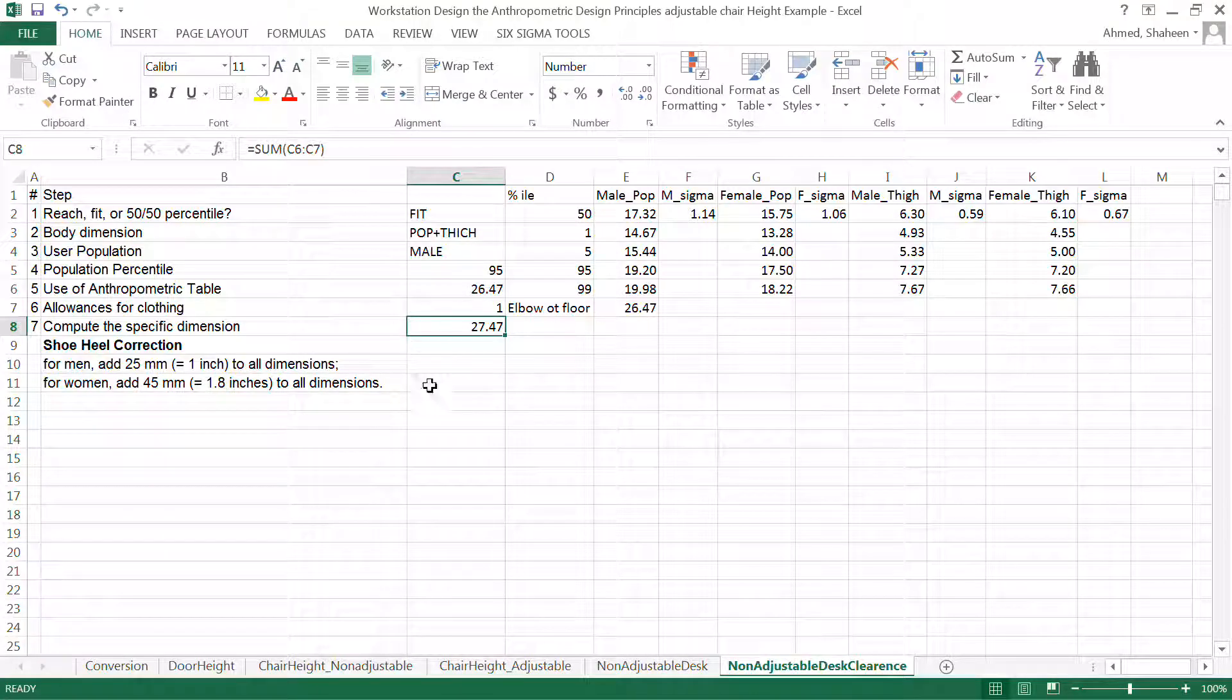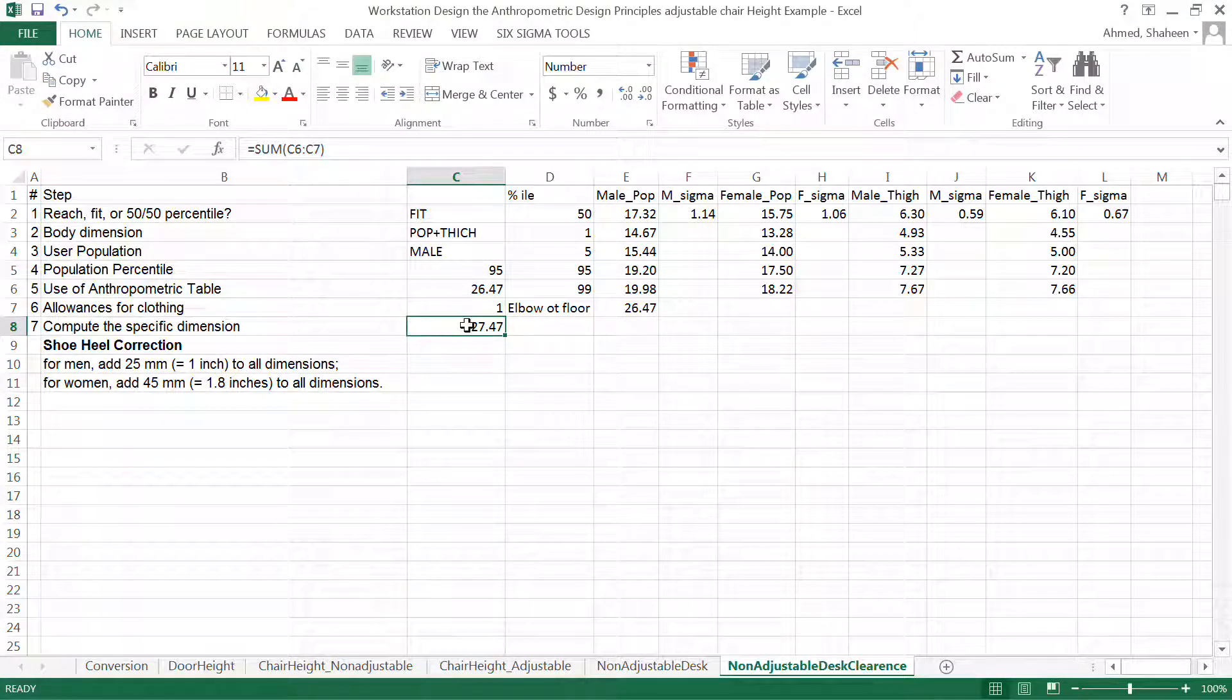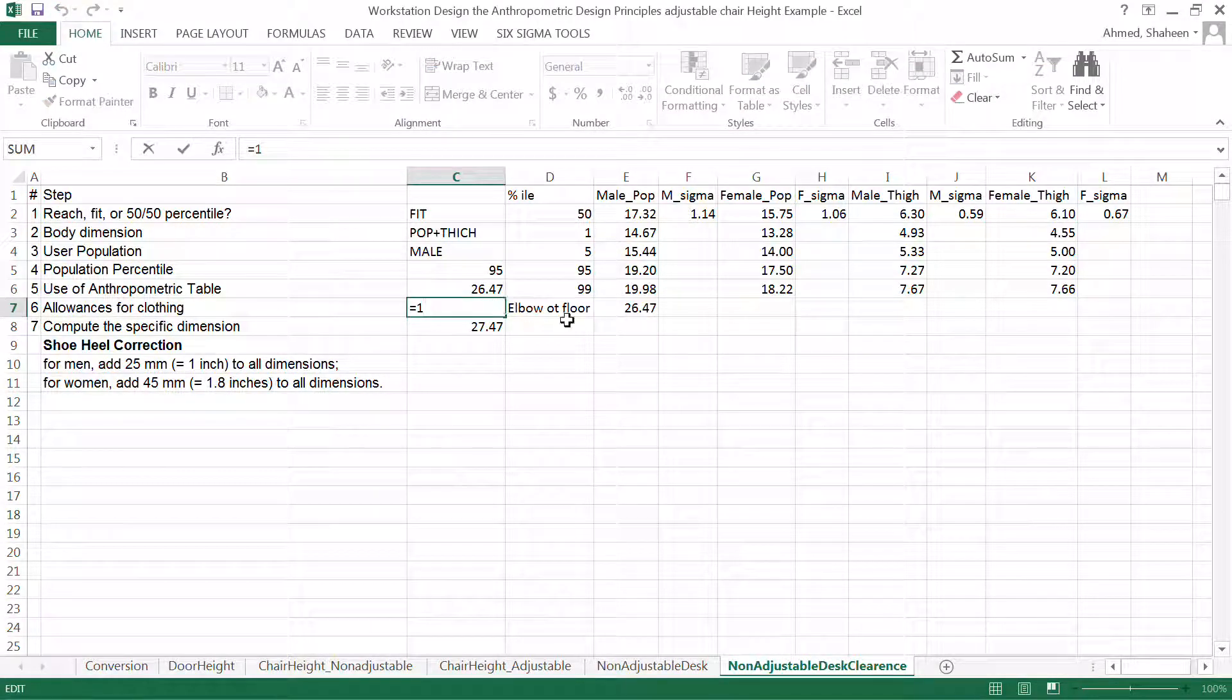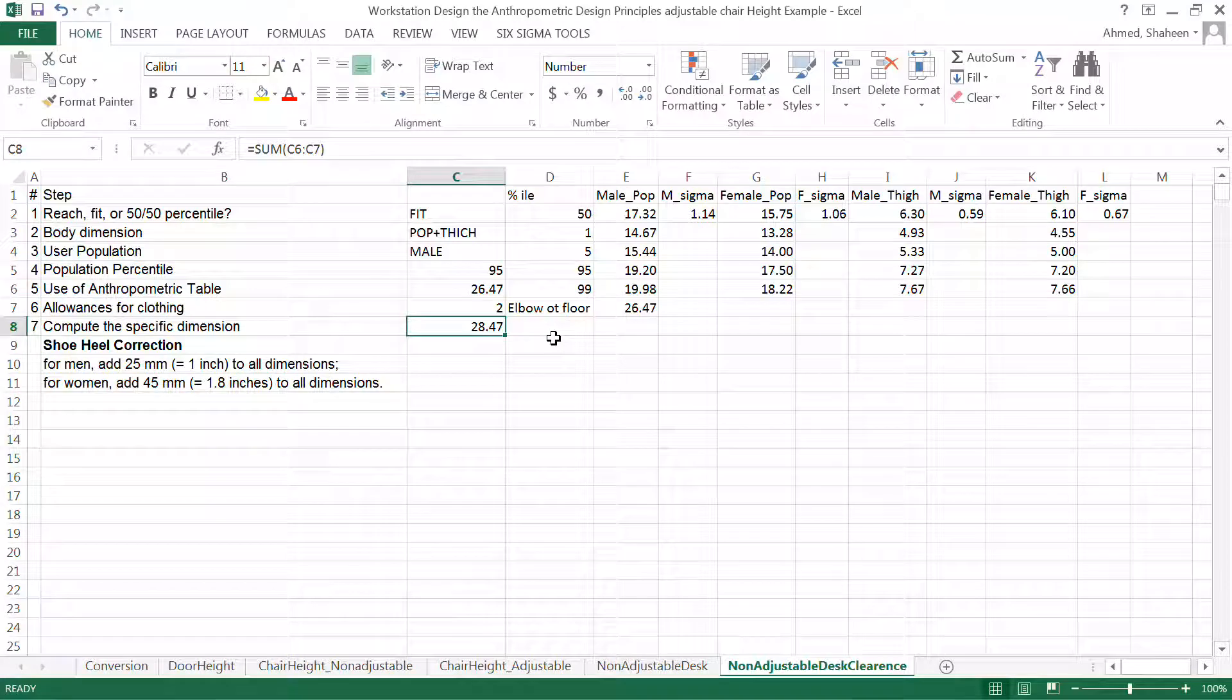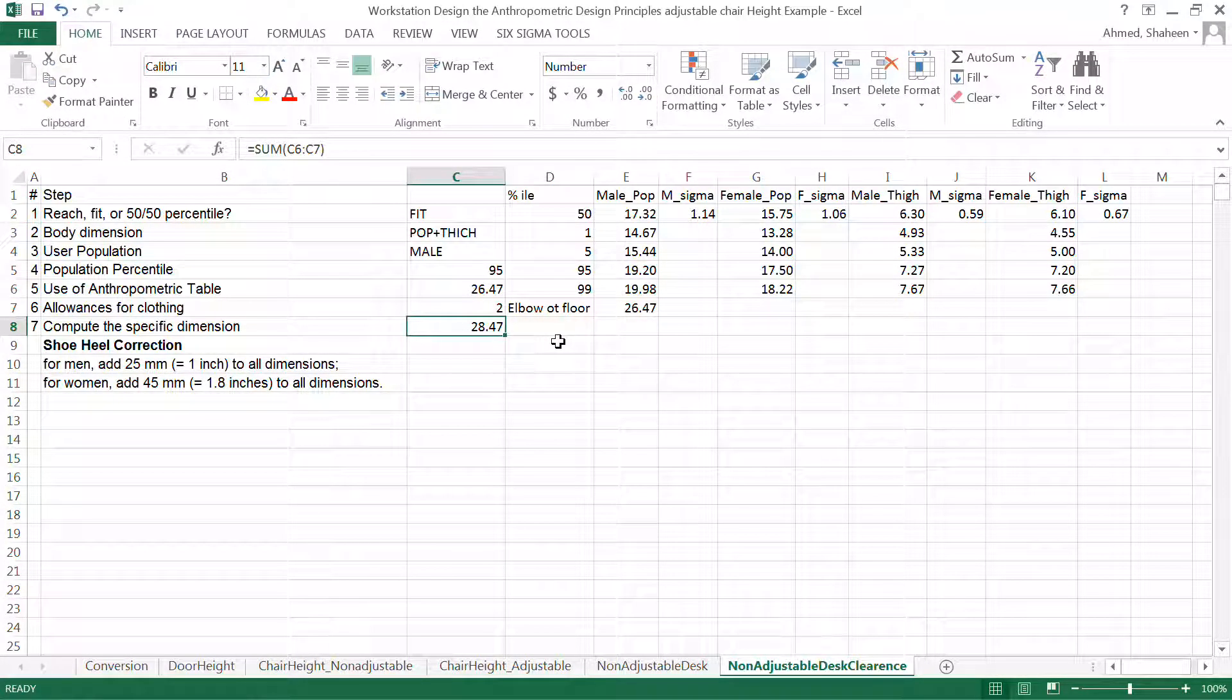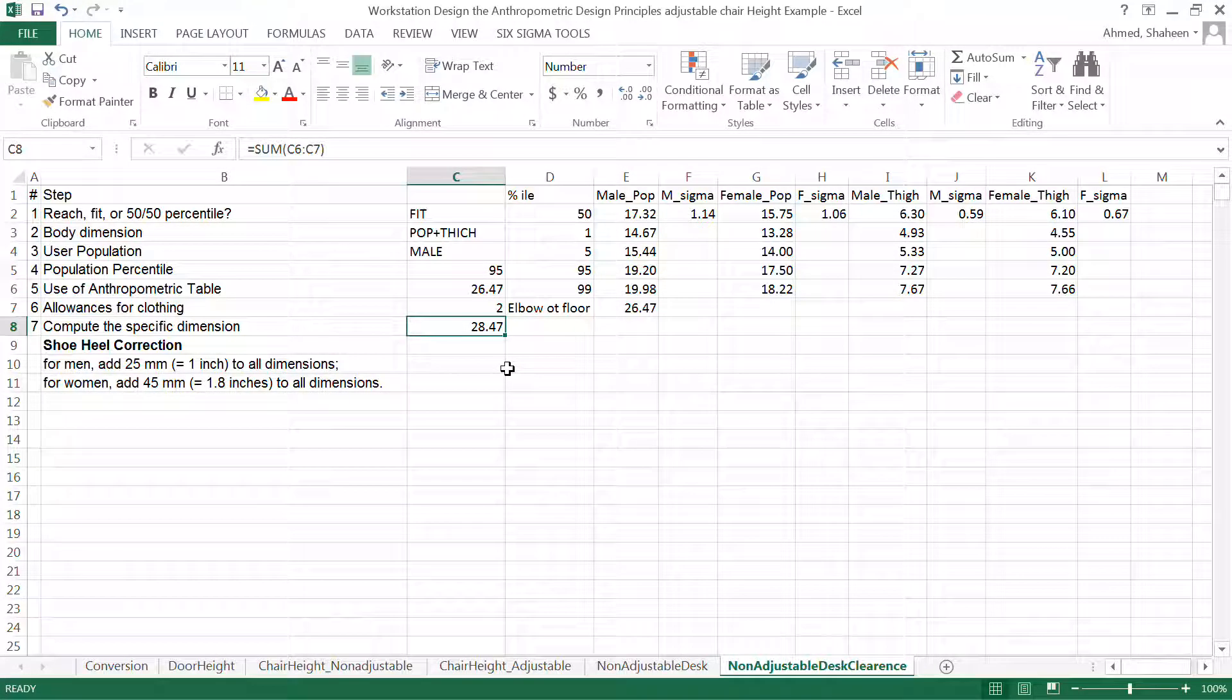So basically, so if I add the thickness of the table, then it's kind of get about 28.5 or so. This is the typical length height of a non-adjustable desk. I hope this explains this complicated issue.